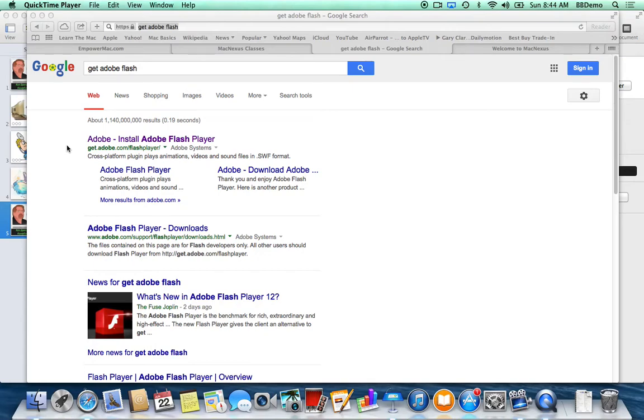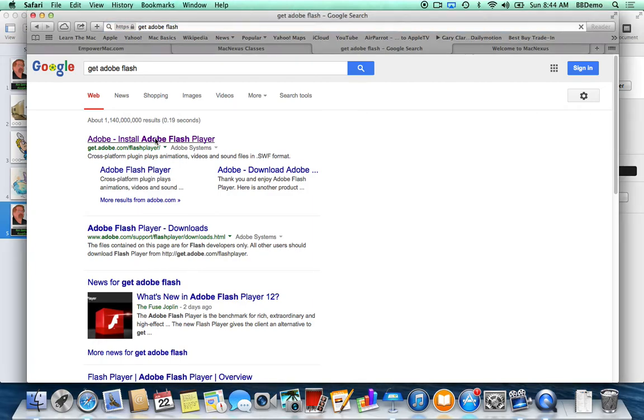I'll try to get it up to the website within the next few days. I typed 'Get Adobe Flash' in the main search bar and clicked on Get Adobe Flash Player.